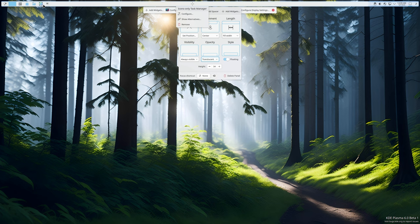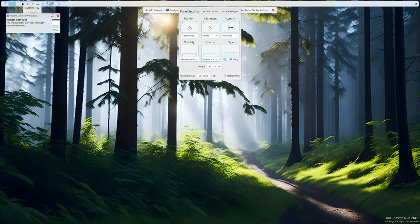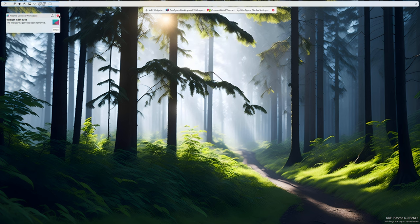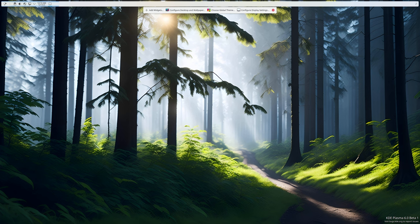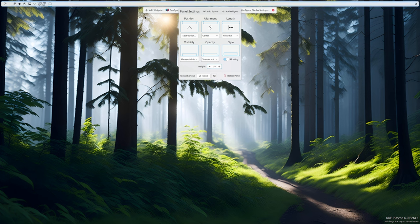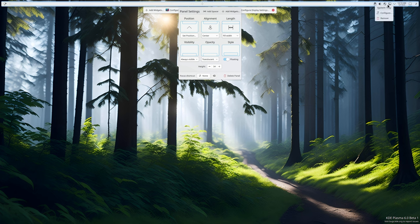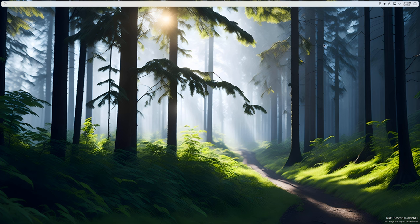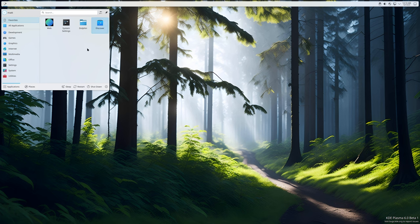We're going to get rid of the icon-only task manager - don't worry, we'll be adding it back. Next I'm getting rid of my pager because I don't need it. Then we'll add a nice spacer between the menu and the system tray.